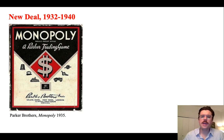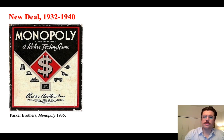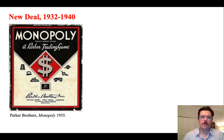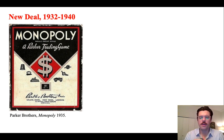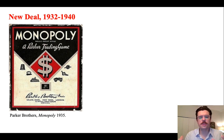The New Deal refers to this economic recovery project the United States embarks on with the election of Franklin Delano Roosevelt in 1932. During this time frame, through different parameters between 1932 and 1940, the New Deal refers to this expansion of the United States government and the transformation of the definition of citizenship based on that expansion.